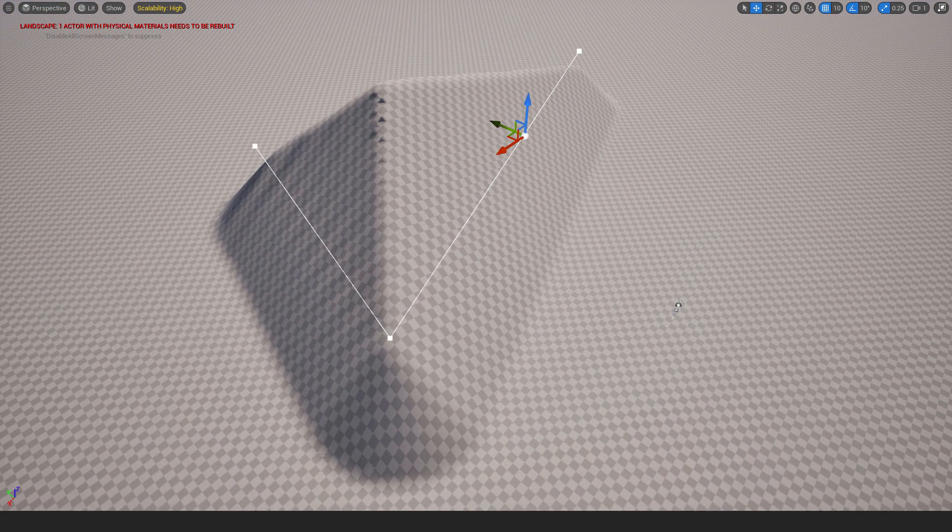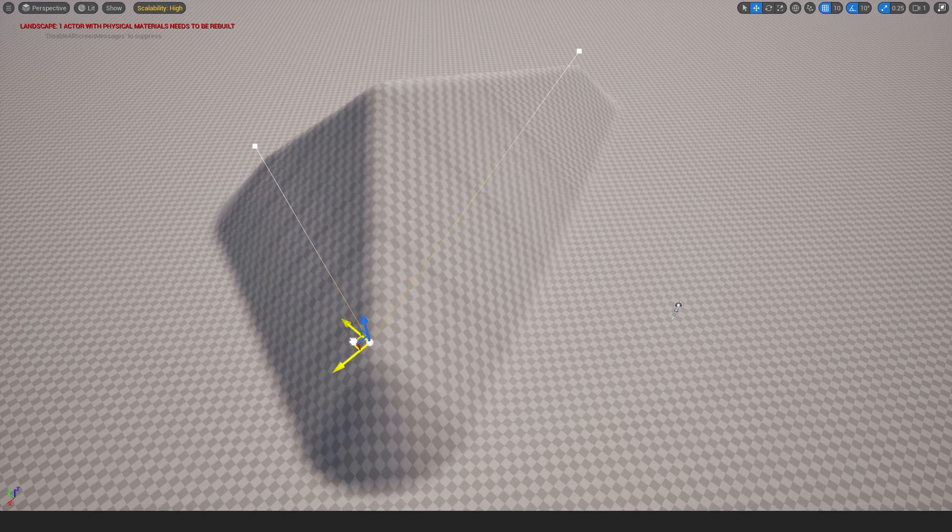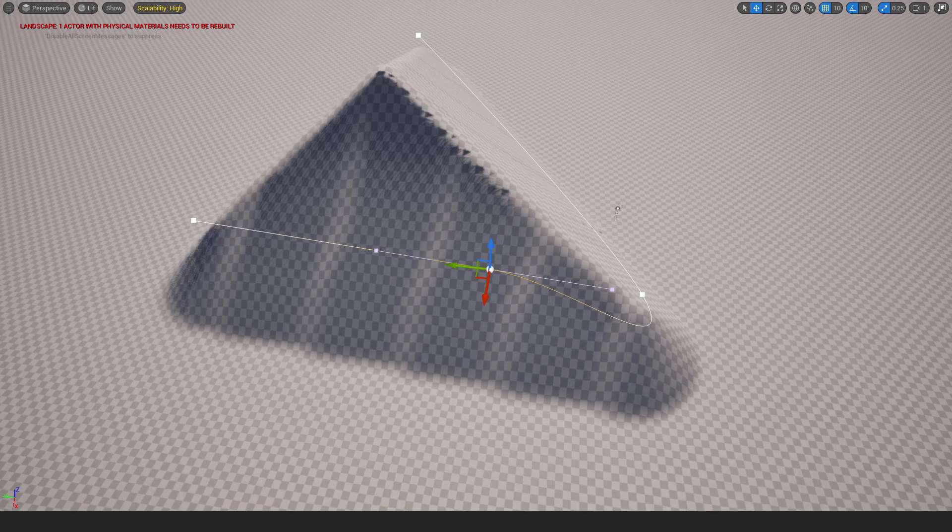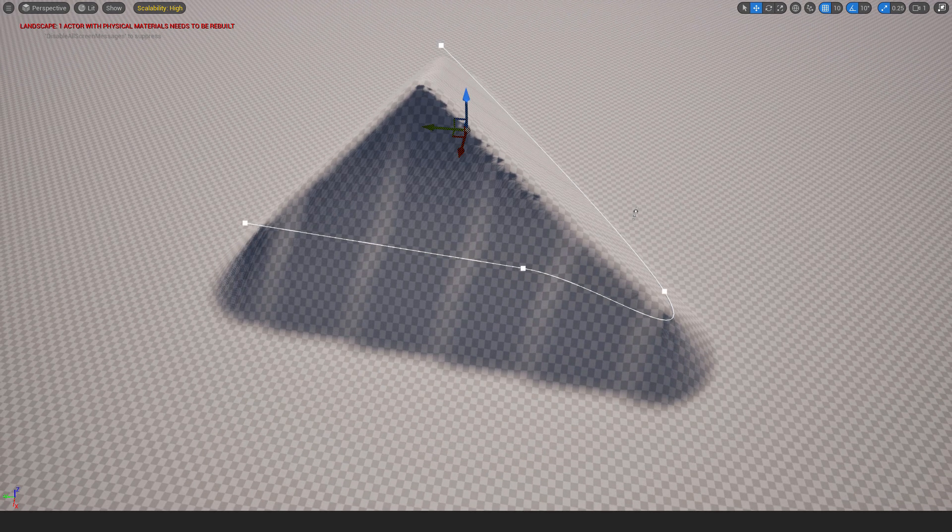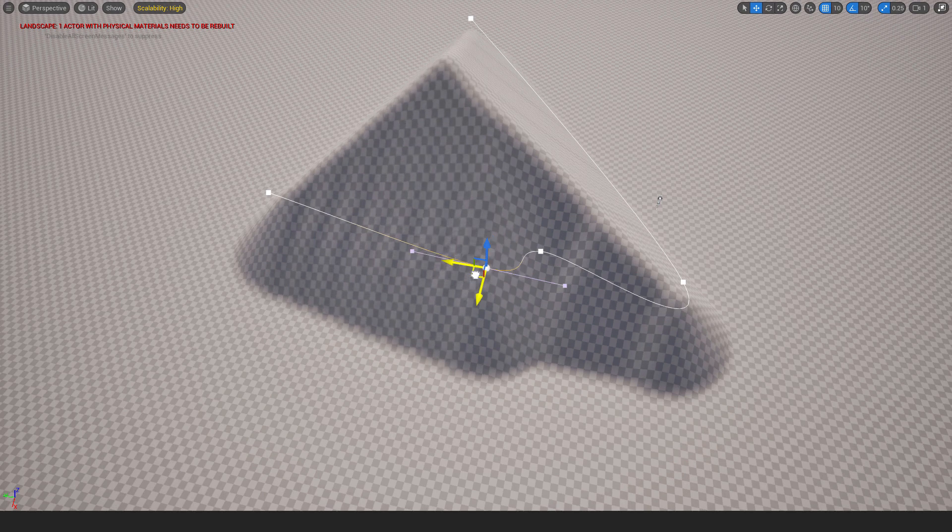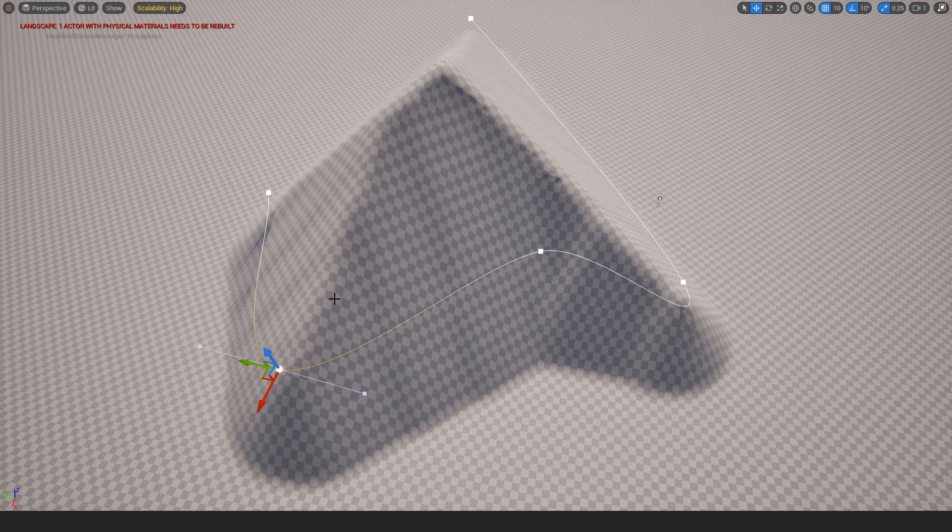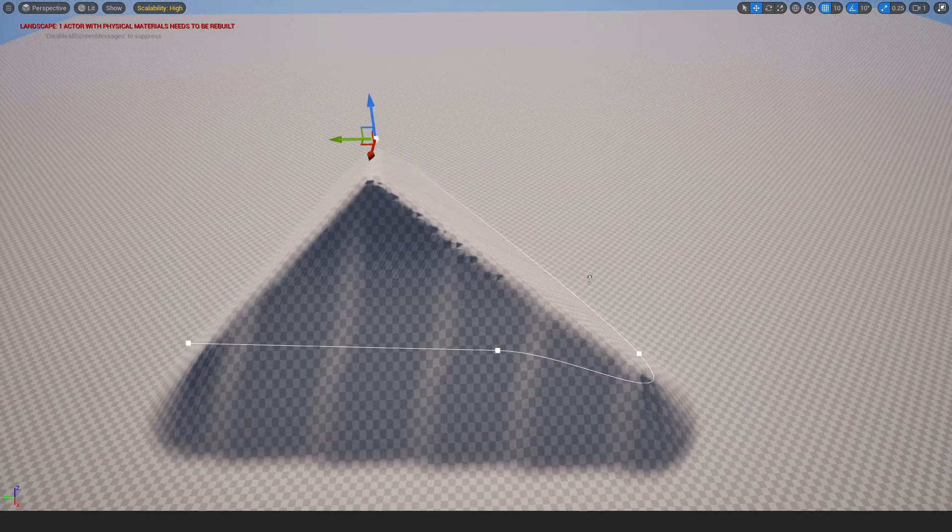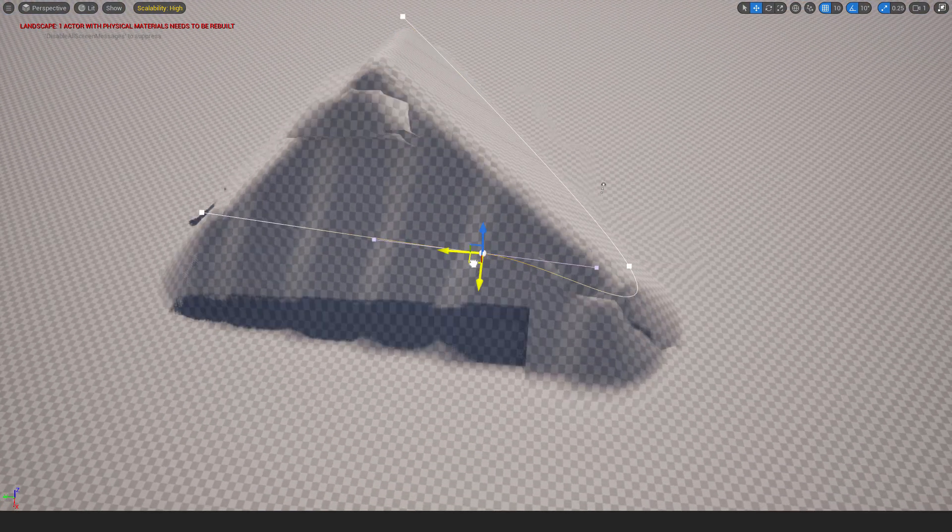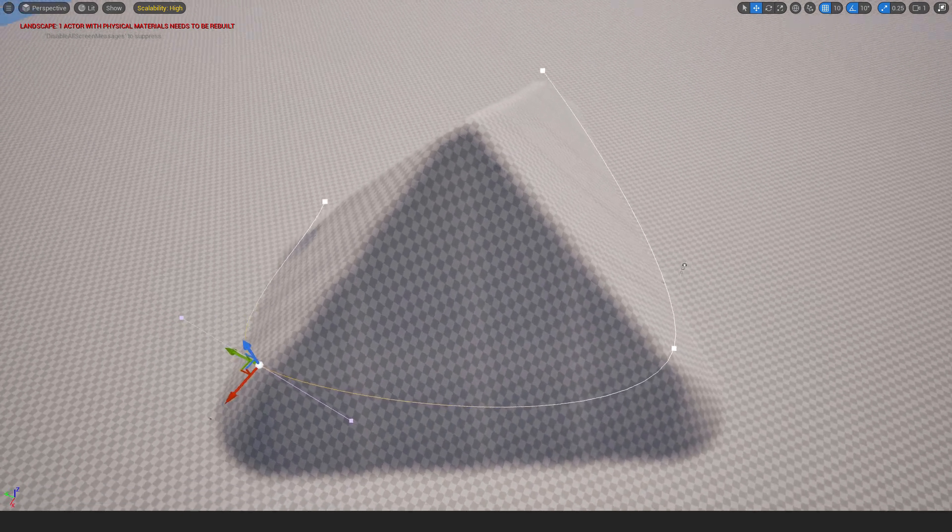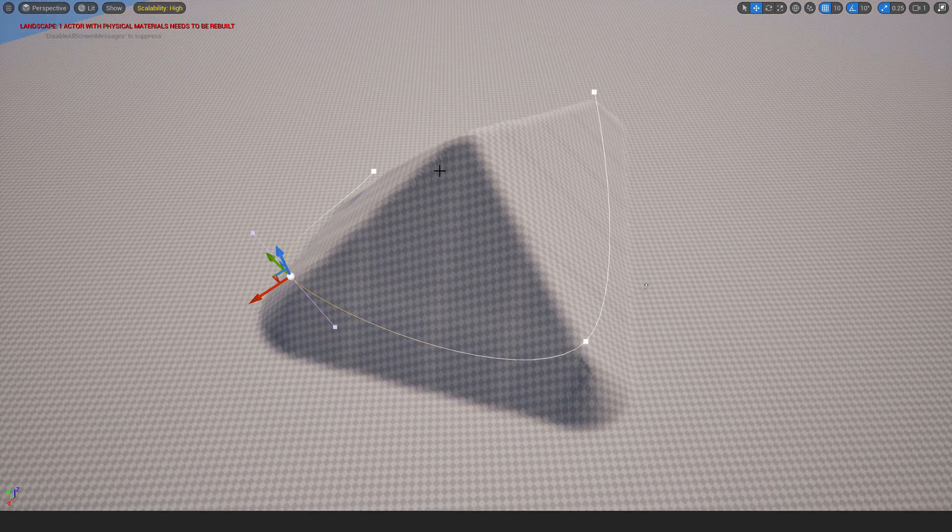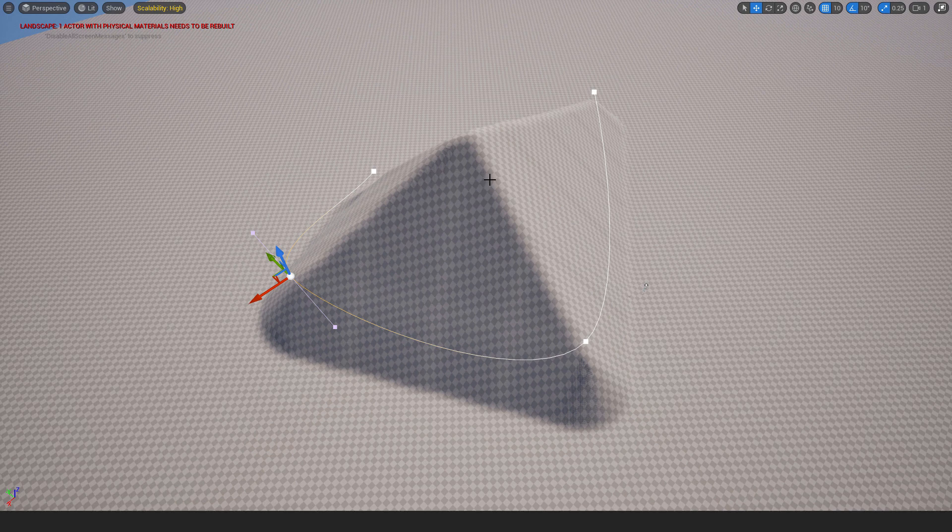For example I will select this one and move it over here. If you want to add another spline point just select it, hold alt and move it over here. And it will add another spline point. To delete it just select it and hit delete on your keyboard and it will delete the spline point. I will now just move this over here. And you can use this spline point to create the basic shape of your hill.